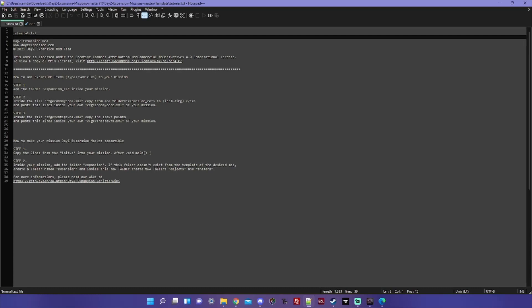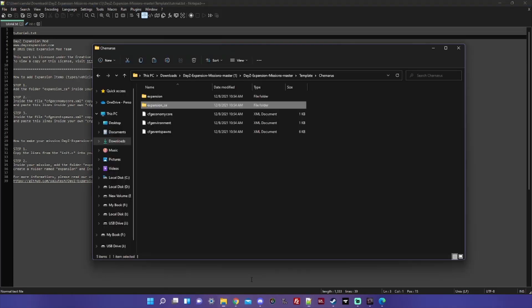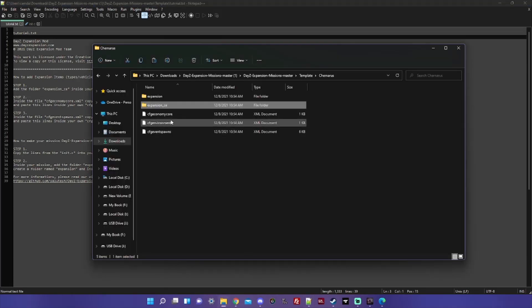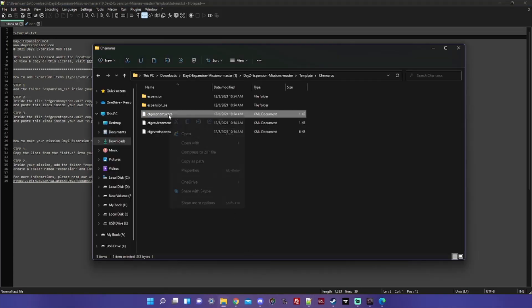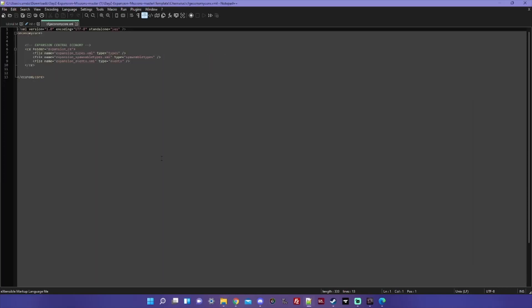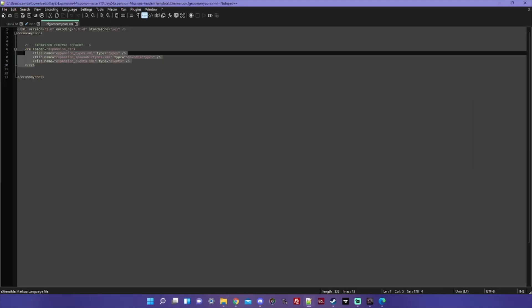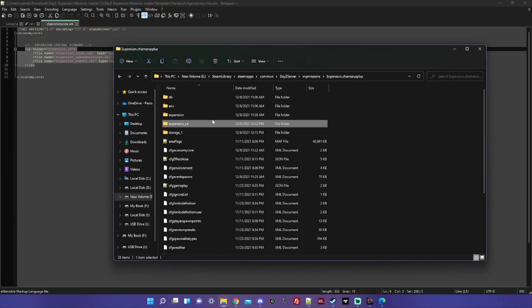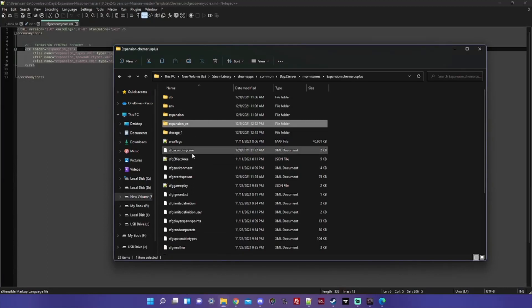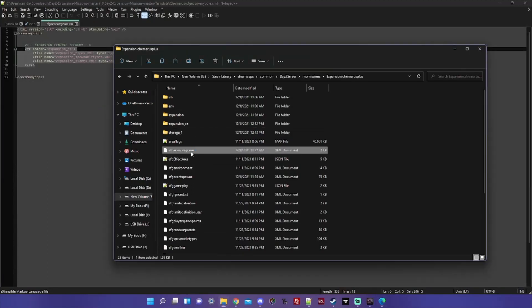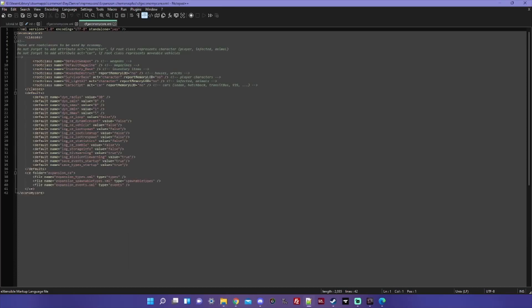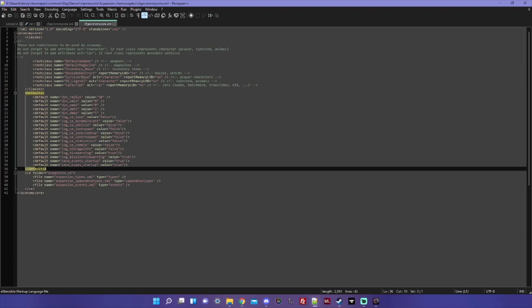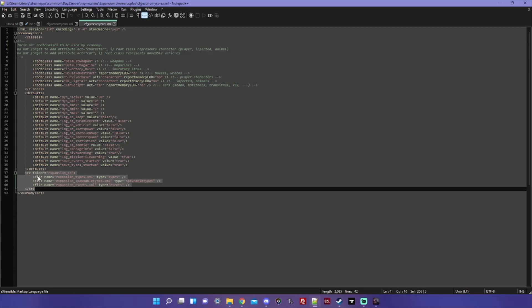Step two: inside the file cfgeconomycore.xml, copy from CE folder expansion_CE to including CE backslash, and paste this line inside your own cfgeconomycore.xml of your mission. That's a little bit confusing, but what it's telling you to do is to go back to your template and open up this cfgeconomycore. And this little block of code, you want to copy that. Go back to your mission, open up your cfgeconomycore for your mission.